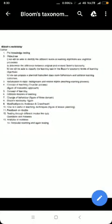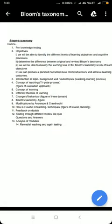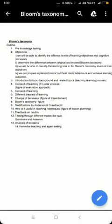Here I would like to present the outline of my topic, which will cover: pre-knowledge testing, which I am doing now; and objectives — you will be able to identify the different levels of learning that I am going to deliver, determine the difference between the original and revised taxonomy, which will be part of a coming lecture, and classify learning tasks in Bloom's Taxonomy levels of learning objectives.